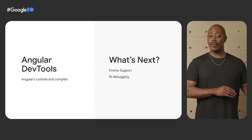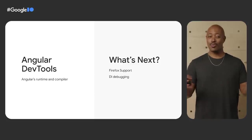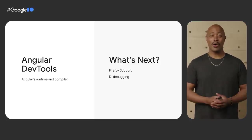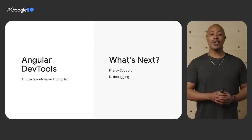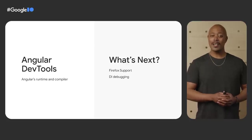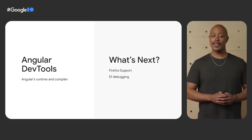While Angular DevTools is already in a great position, we think that we can do more. Thus, the team is working on adding Firefox support and debugging dependency injection.